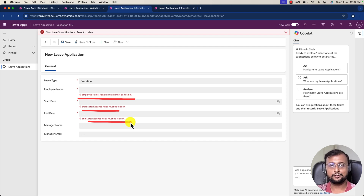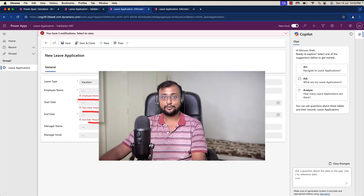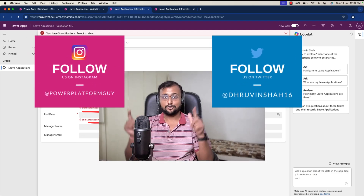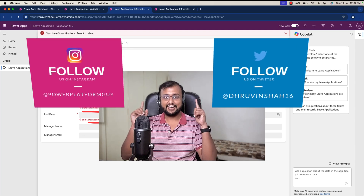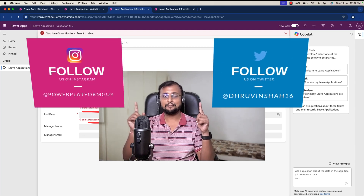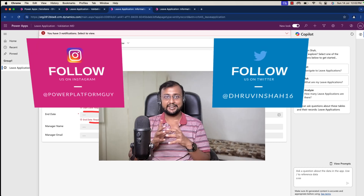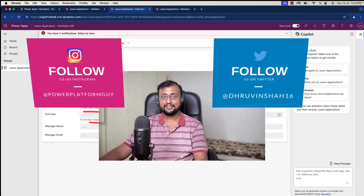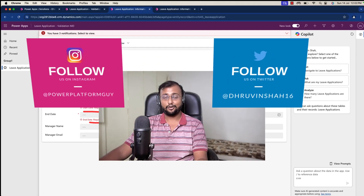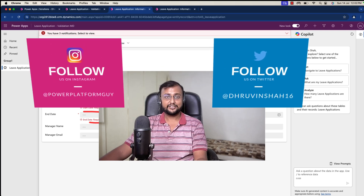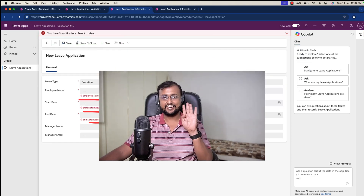Hope this video helps you and values your time. If so, hit thumbs up and subscribe to my channel. Don't forget to follow me on Twitter and Instagram — those are the platforms where I upload short content on Power Platform. Looking for any paid consultation or training? Visit my website. All the links are available in the description box. This is Dhruvind signing off. See you in the next session with some amazing content. Till then, have a great day. Goodbye.